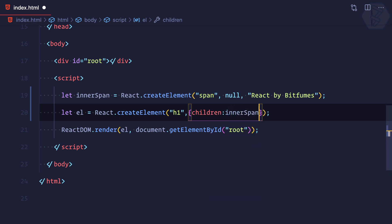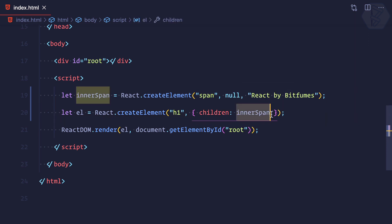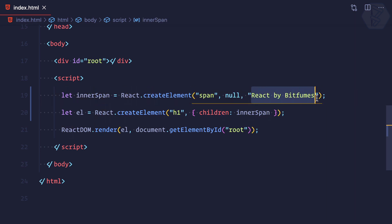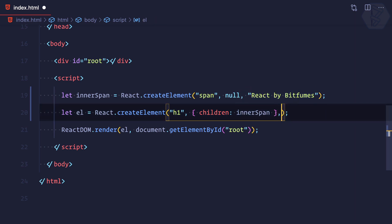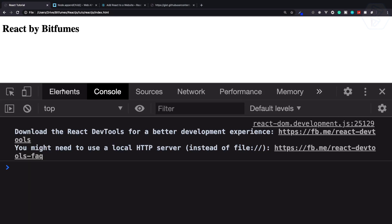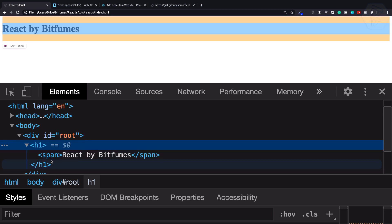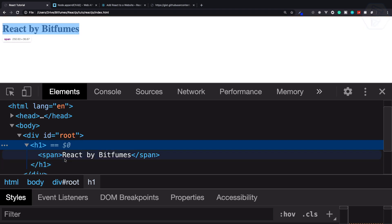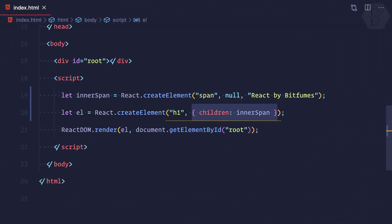In the last episode we saw how we can add children as a prop — that children was just text called 'React by BitFilms'. But now we're doing something different: we're actually moving a created element inside another element using the children prop. You can also provide it as the third argument. Let's try this — refresh — and you can see this h1 is now holding another element called span, and that span has the text 'React by BitFilms'.